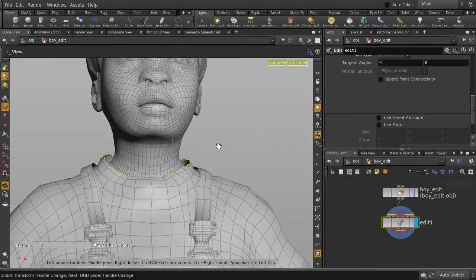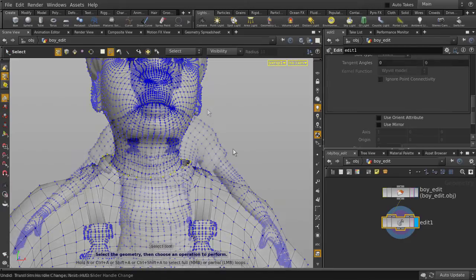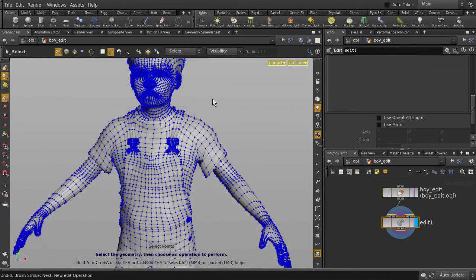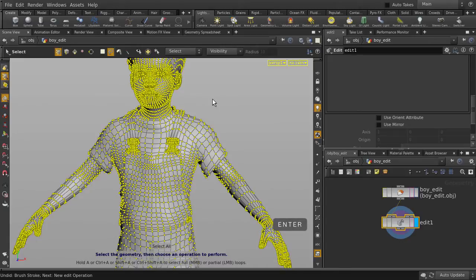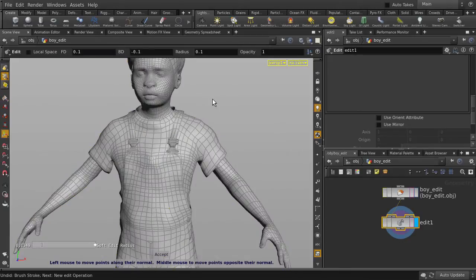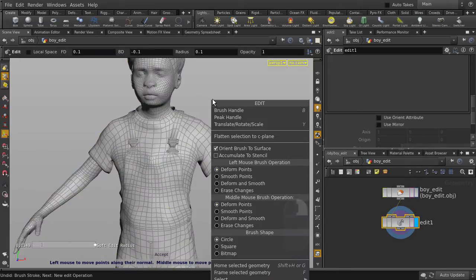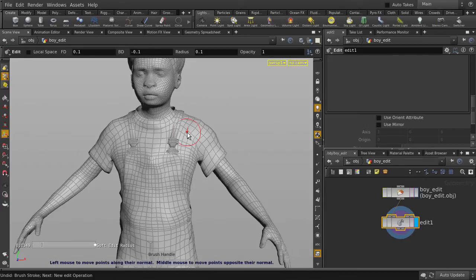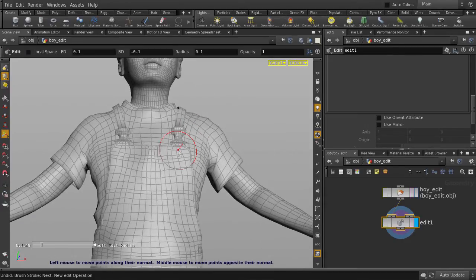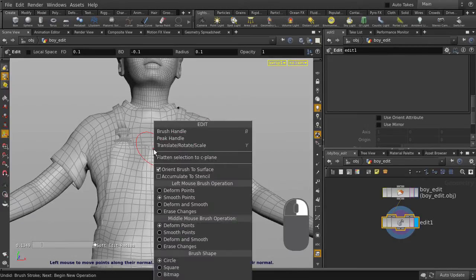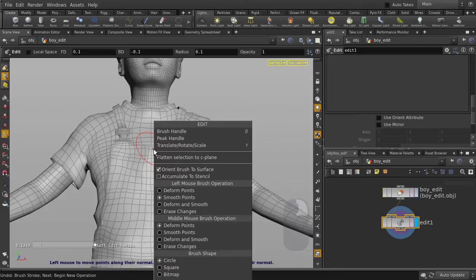Next up, we're going to look at how we can smooth and shape our surface using a Sculpt Brush. Hit the N key to select all the points, and hit the Enter key. Now, right mouse button and select Brush Handle. Note, if you don't see the brush cursor, hit the B key. Let's right mouse button and select Deform and Smooth.